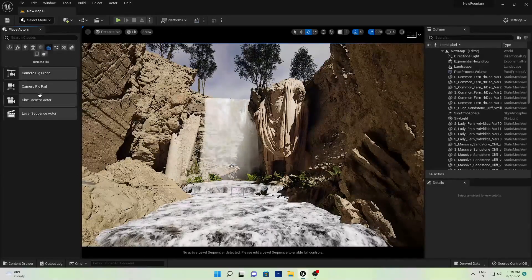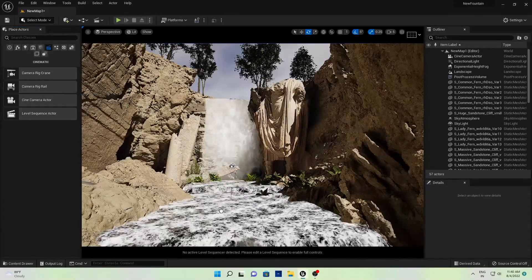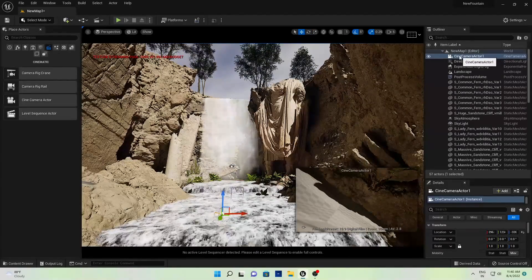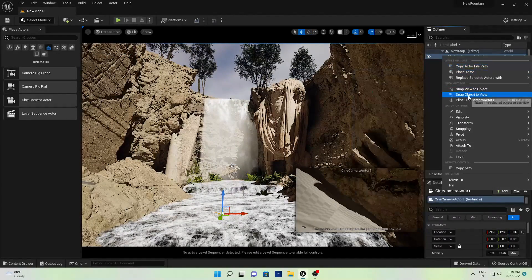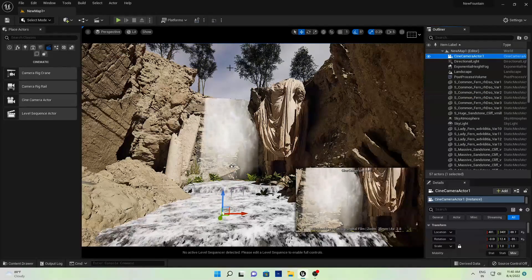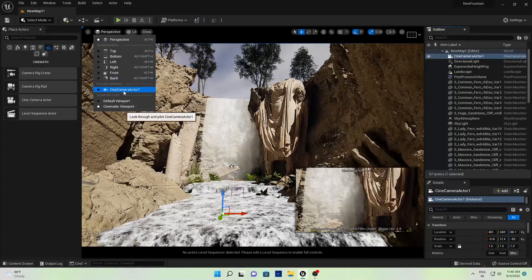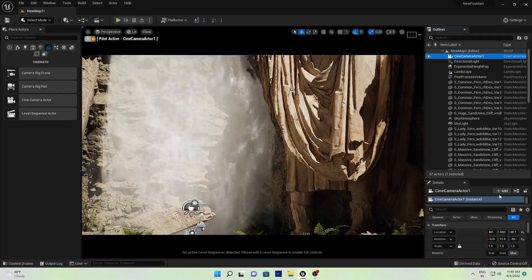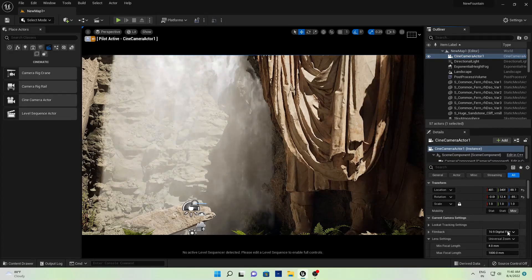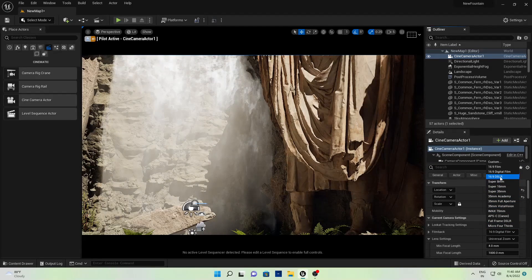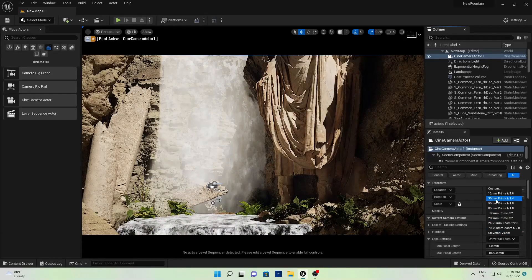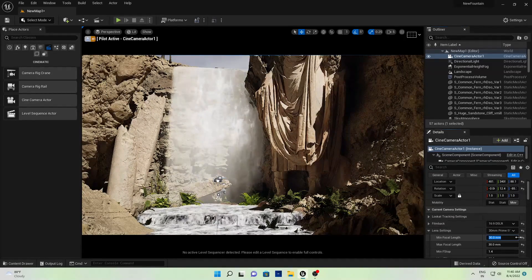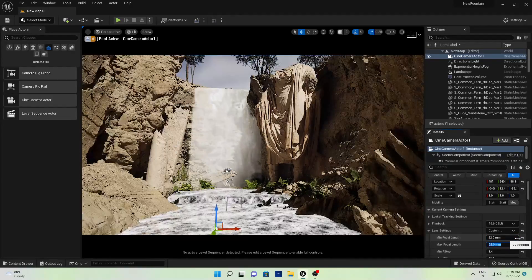Now I'll go to Cinematics and add a Camera Actor. Right-click on the camera and select 'Snap Object to View'. Go to Perspective and find the Camera Actor. Now we will render this, so let's change some lens settings — 16:9 DSLR, 30mm prime — I'll change it to a 22mm setting.